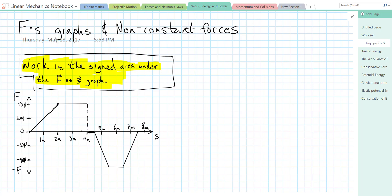In this video we are going to look at graphs of non-constant forces — specifically force-displacement graphs, not force-time graphs. We know that work equals force times displacement times cosine of theta for a constant force. However, if we have a non-constant force we cannot use that formula, so if we graph force against displacement we can find the work done because work is the area under that force-displacement curve, and it's the signed area.